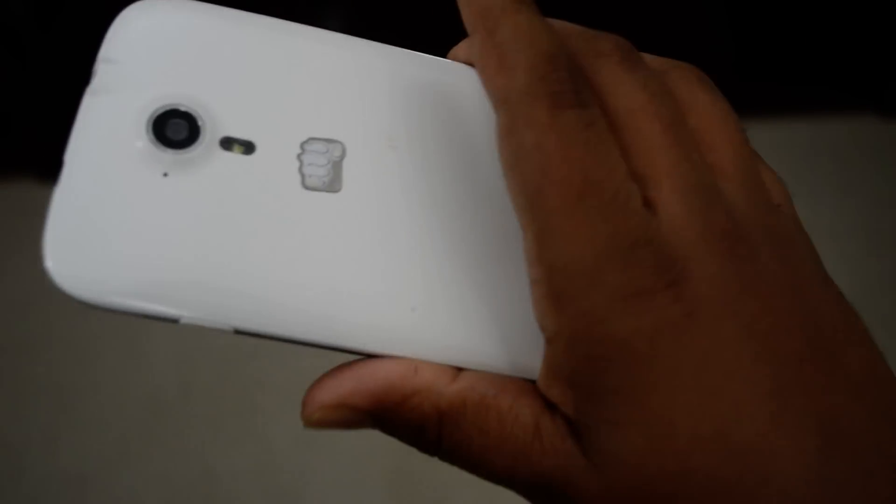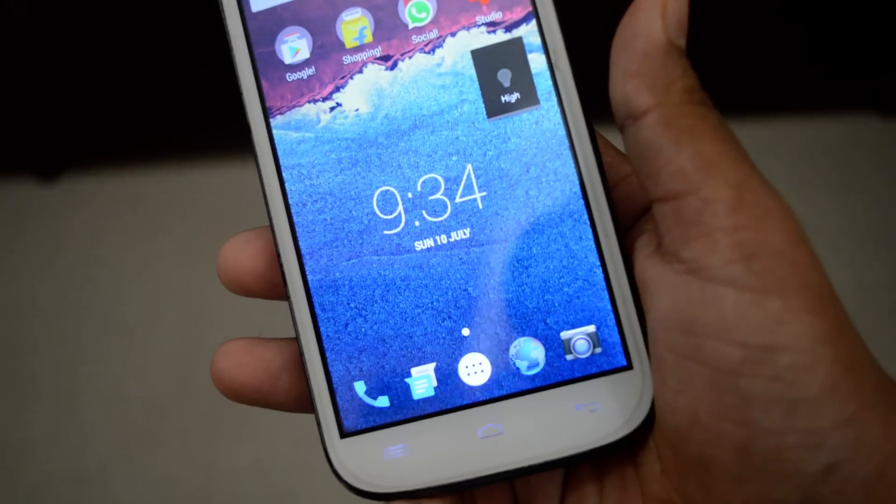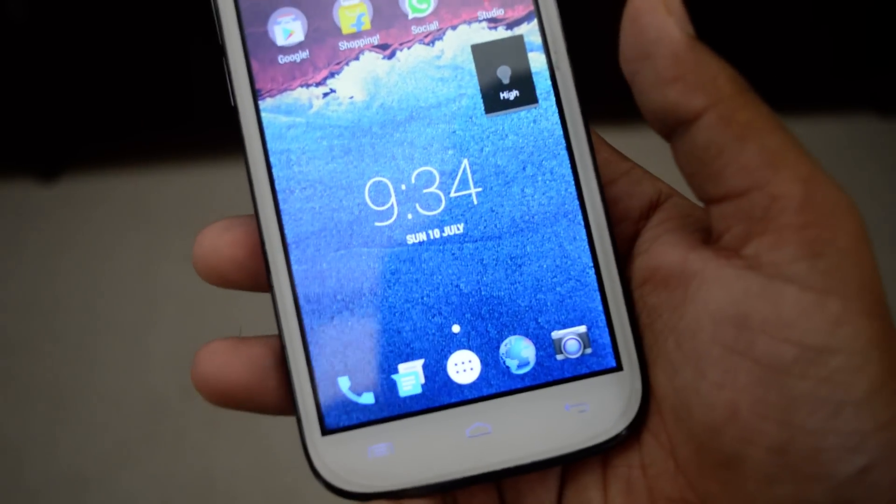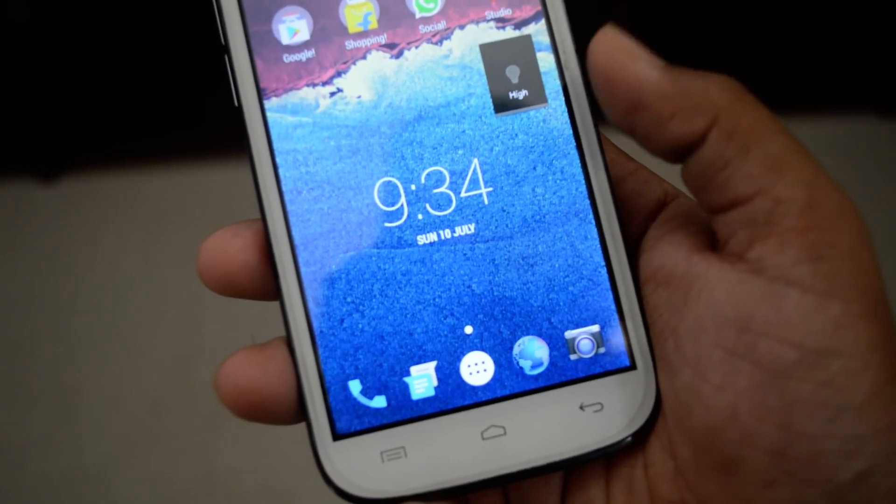In my hand is a Micromax Canvas HD. This already has root access and already has OTG capability.